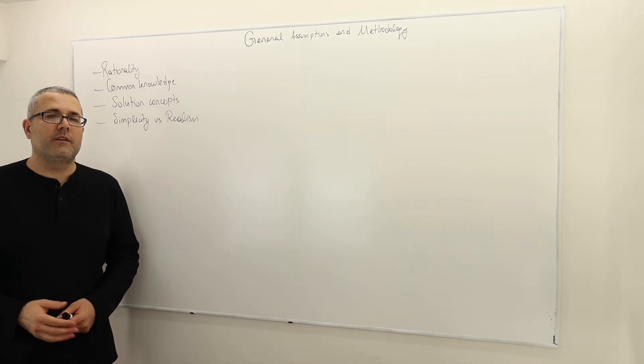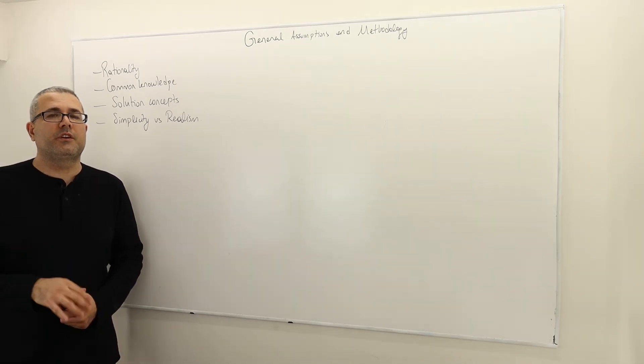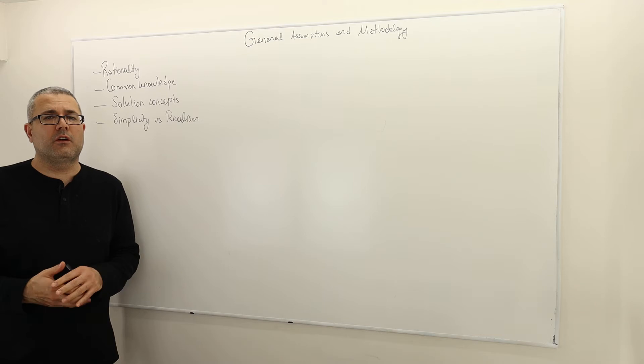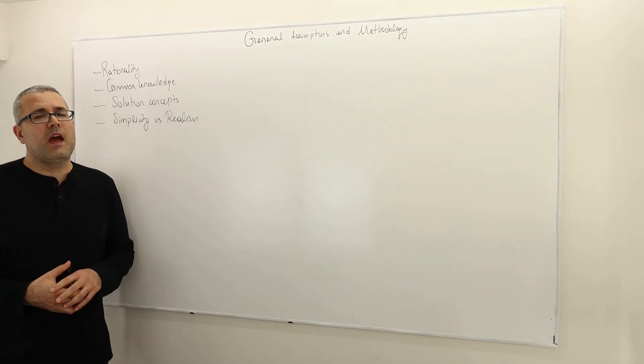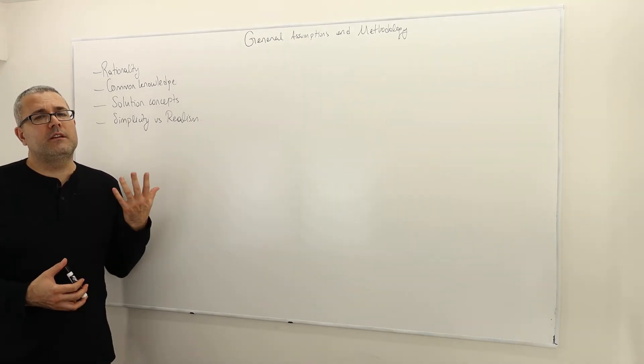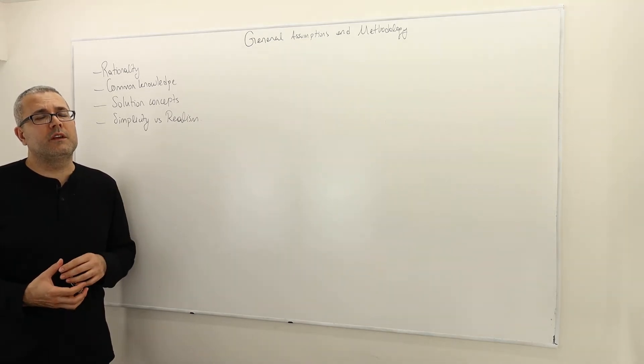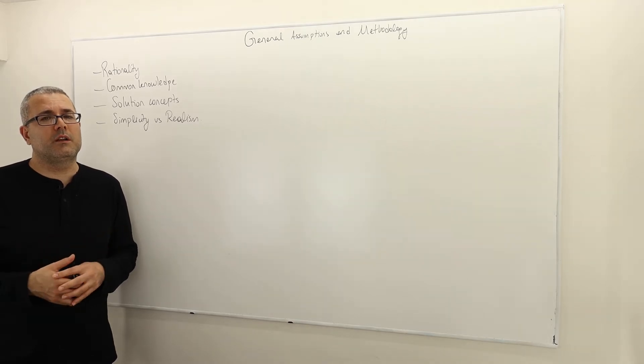Hello everyone. Today we're going to finish our discussion on basics of game theory, and the topic in this episode is general assumptions and methodology.